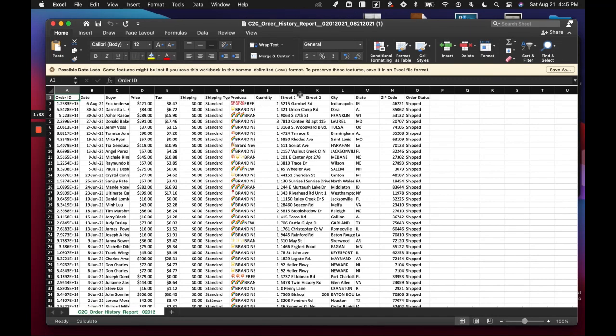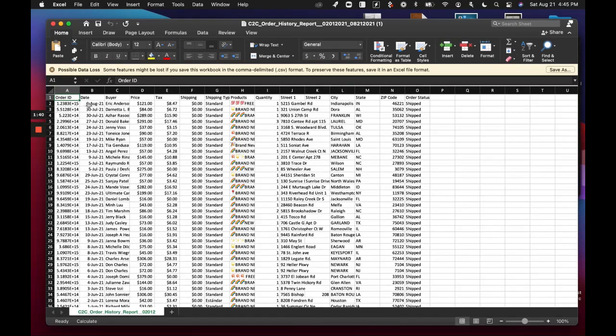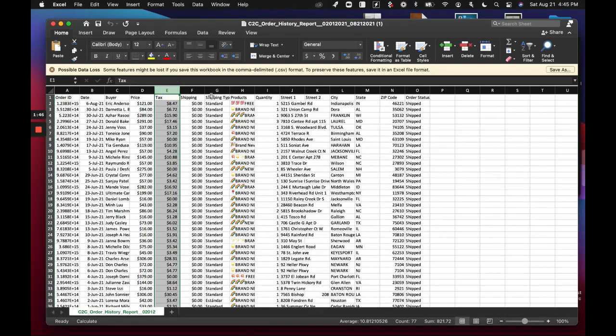All right, and so what you'll notice here is you have the order date, so you can filter by your months or by your quarters, however you need to. You have the taxes, and then you have the